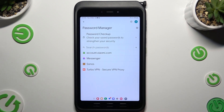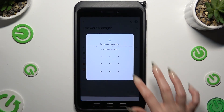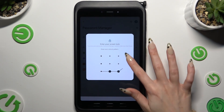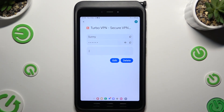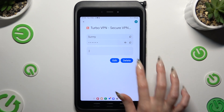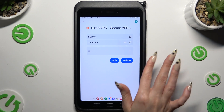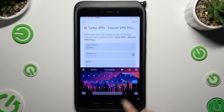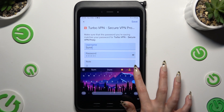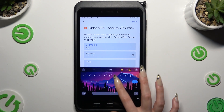Following that, just click on one of your passwords that you wish to edit and enter your current screen lock. Finally, select the edit button next to the desired one and change whatever you want to.